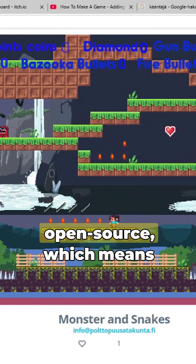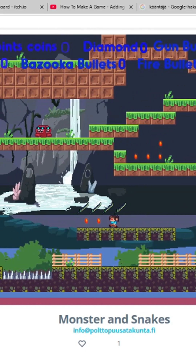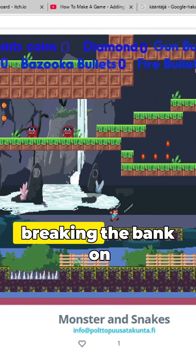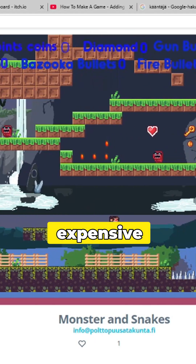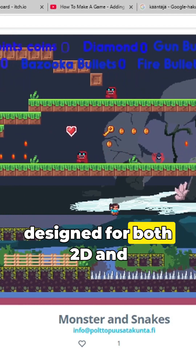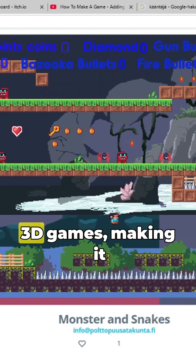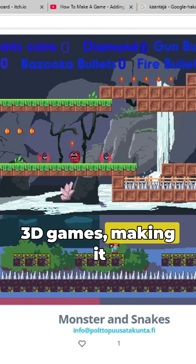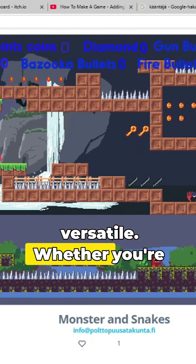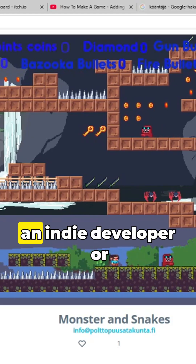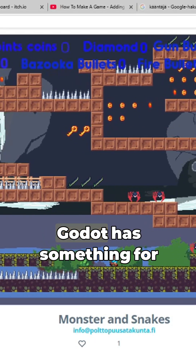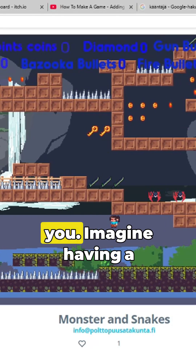Godot is open source, which means it's free for everyone. No more breaking the bank on expensive licenses. This engine is designed for both 2D and 3D games, making it incredibly versatile. Whether you're an indie developer or part of a AAA studio, Godot has something for you.